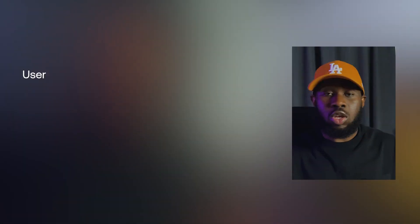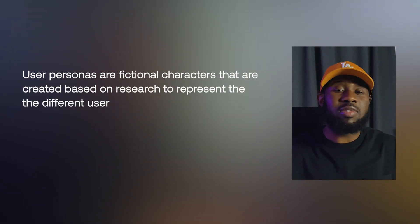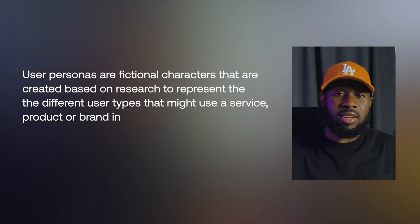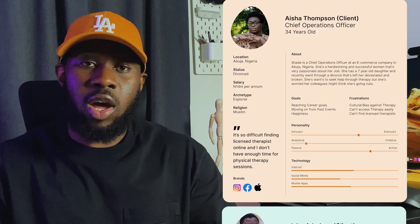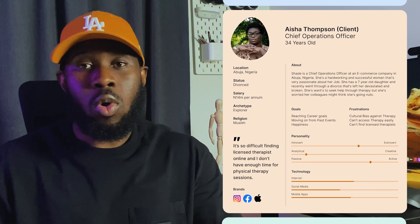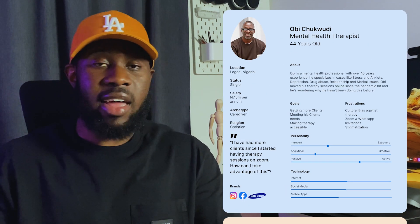The card sorting exercise also helps to identify the different kinds of user personas that might represent the target users. User personas are fictional characters created based on research to represent the different user types that might use a service, product or brand in a similar way. For this project, I was able to identify three personas: the first wants to seek therapy but can't afford a professional; the second is more financially stable but can't find licensed therapists; and the third is a therapist looking to find clients online. It's important to keep in mind that not every design project requires user personas — some projects are simply too large to narrow down to specific personas.